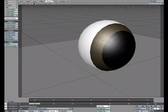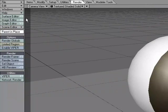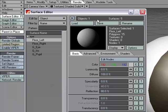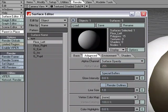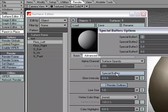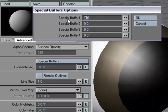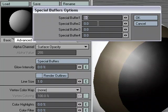Let's take a look at the Special Buffers feature in the Surface Editor. I'm going to head over to the Surface Editor, and if we go to the Advanced tab, we have Special Buffers. When we click on that, we have Special Buffer 1, 2, 3, and 4, and we've got some input fields here with some mini-sliders.